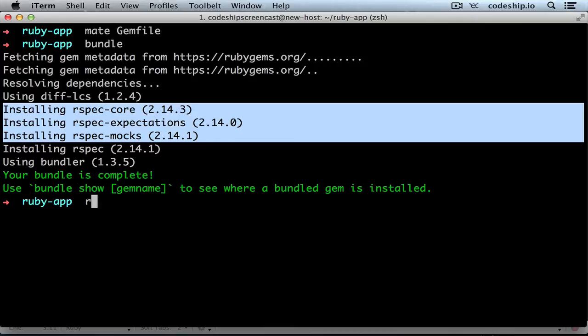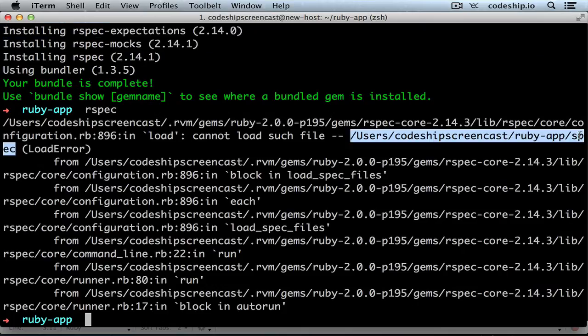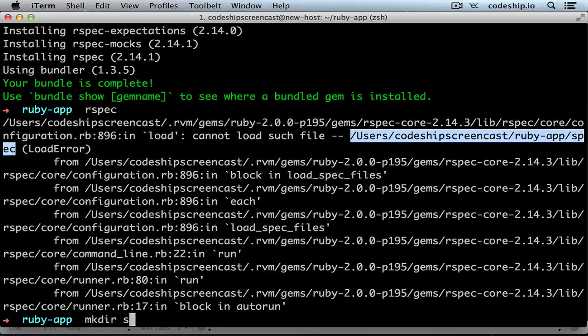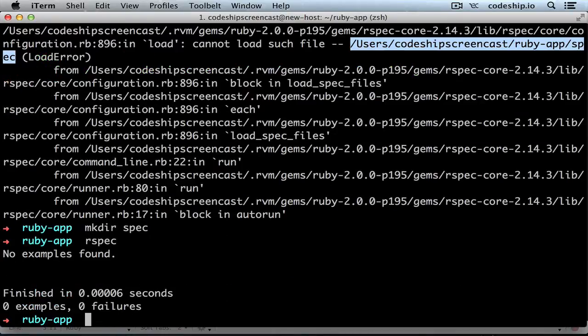When we run RSpec now, it complains that there is no spec folder. Let's create it and run RSpec again. It finishes without running any examples.